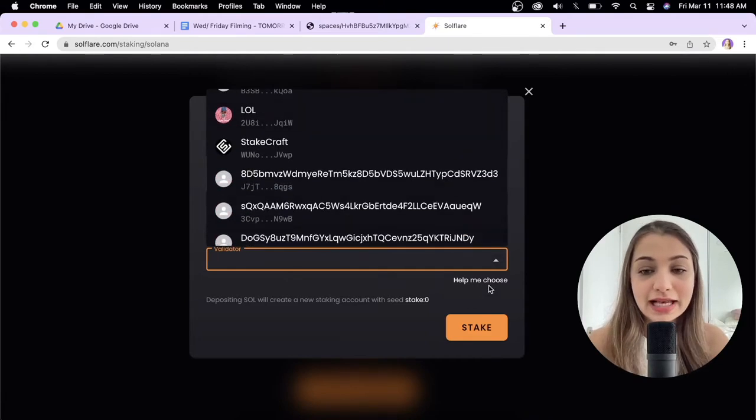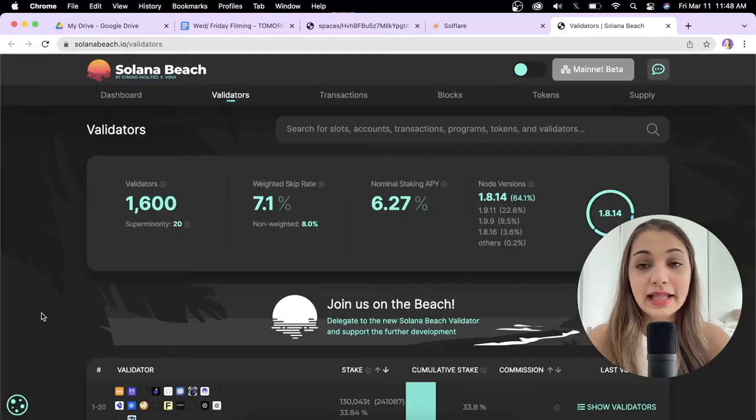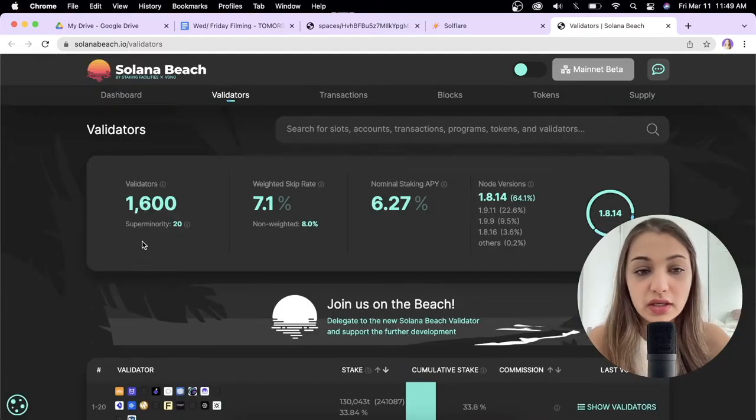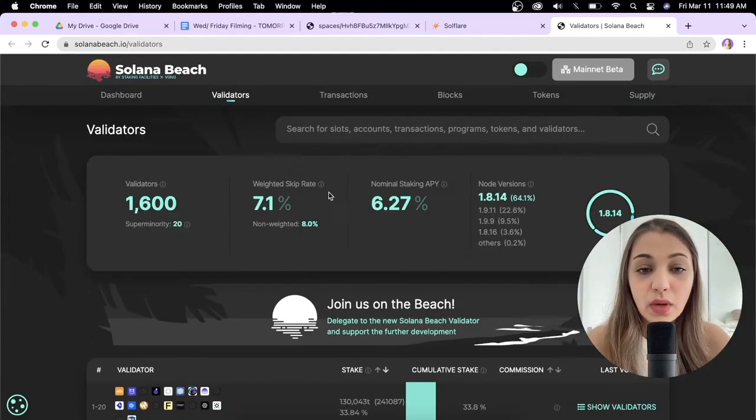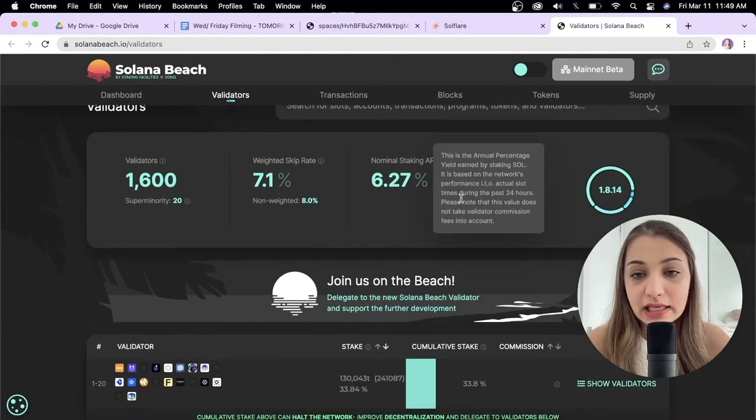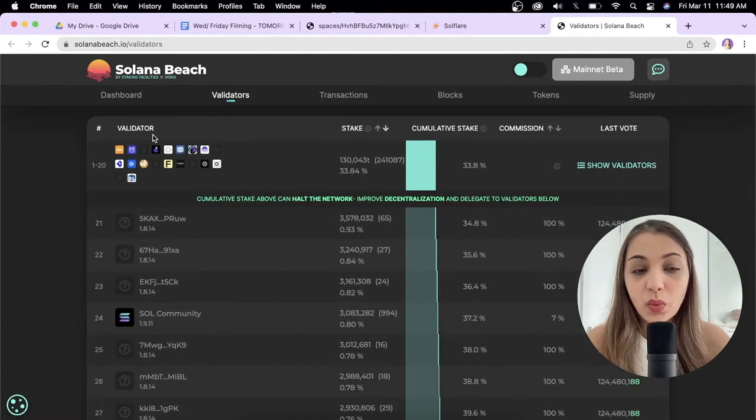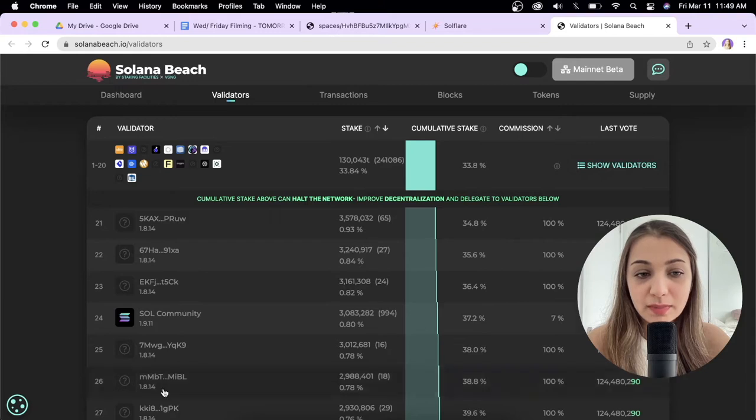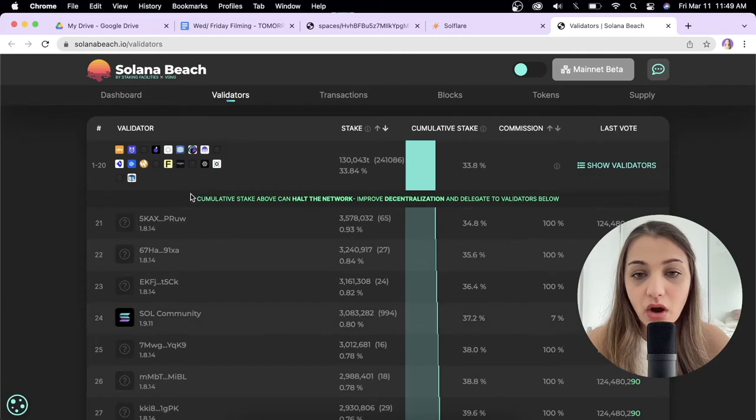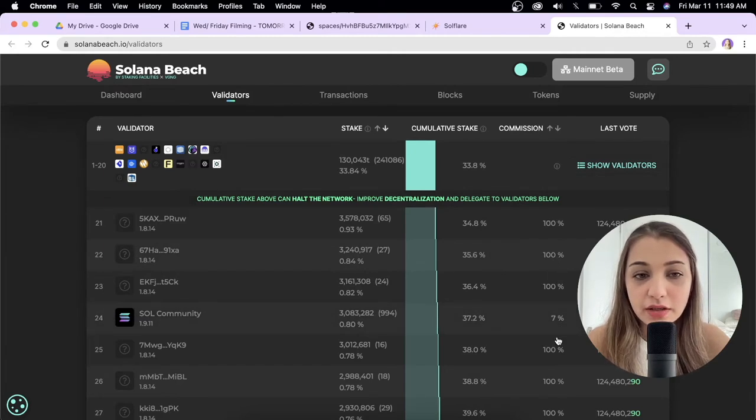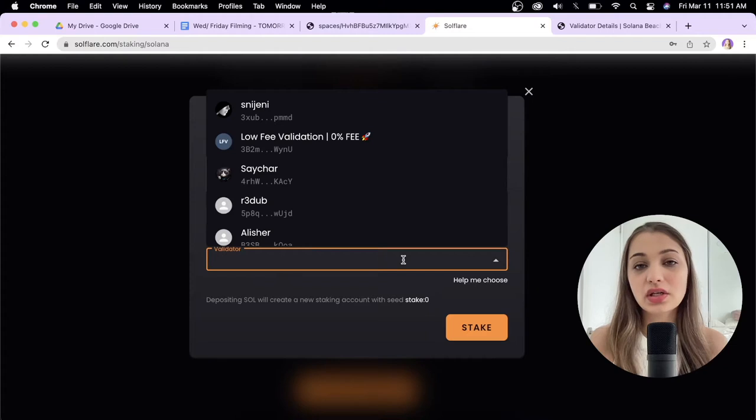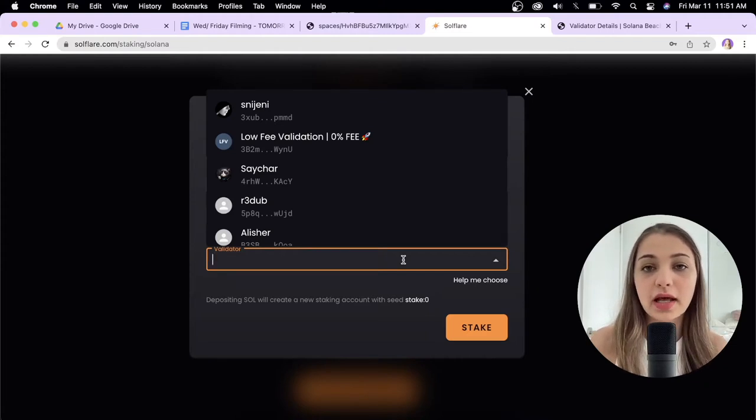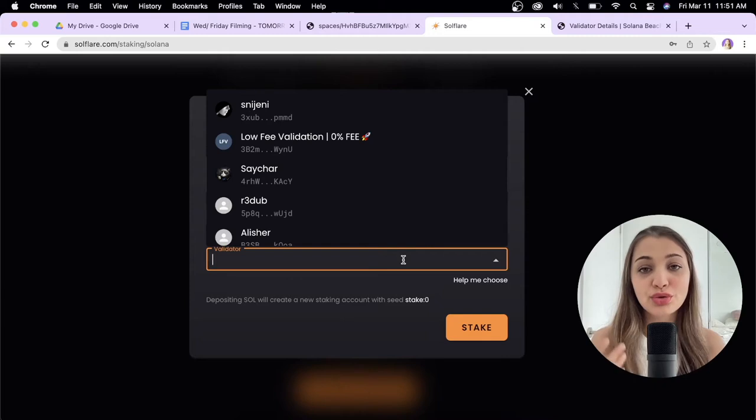If you need help choosing a validator, click help me choose and you'll come to Solana Beach where you'll see all the validators, the weighted skip rate, the normal staking APY and all that. When you scroll to the bottom you'll see different validators, the amount staked with all these validators, and the commission mentioned over here. Validators are people who verify transactions on the Solana blockchain. I recommend you do your own due diligence and research about the validator you want to choose.